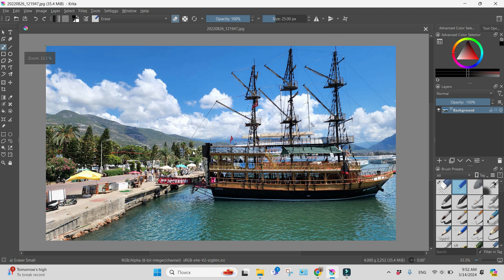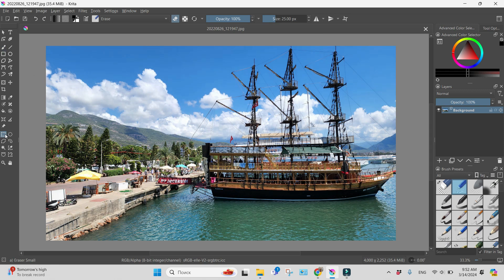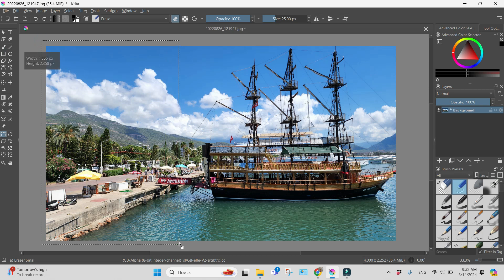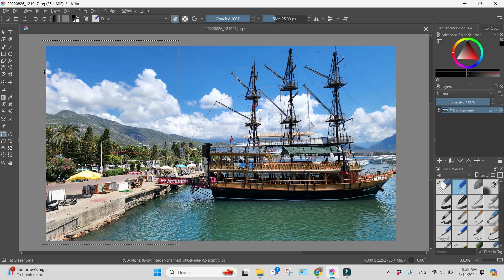And what I will do, I will go to Rectangular Selection Tool and I will choose some area. This one for example.